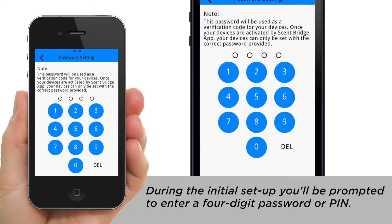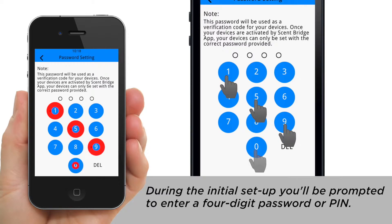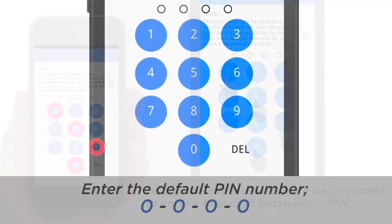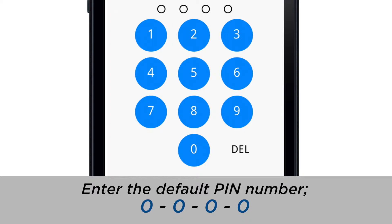During the initial setup, you'll be prompted to enter a 4-digit password or PIN number. Enter the default PIN number 0000.